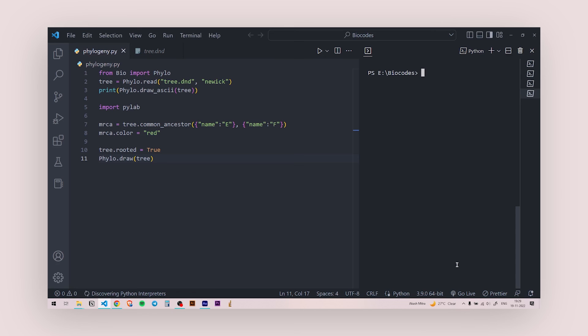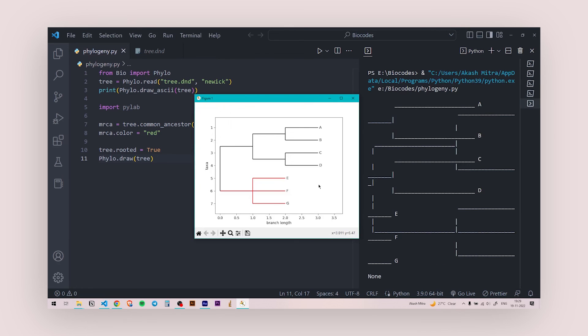And I'm gonna hit run. So if everything goes right, you're gonna see the ASCII art first. And then the window is going to pop out. And you have the color of these three branches of EFG as red.